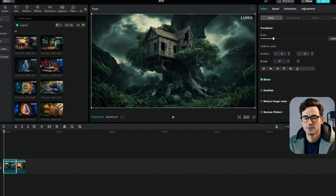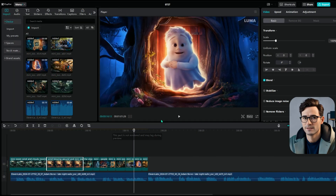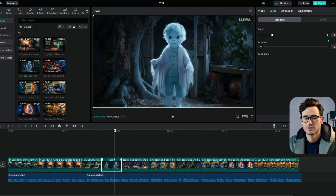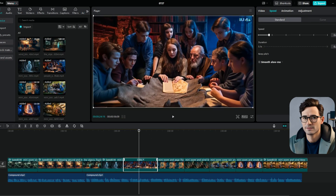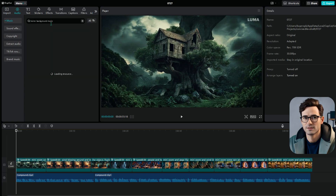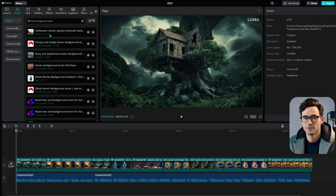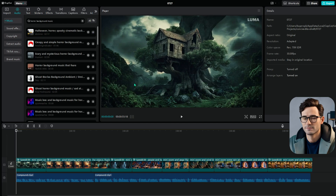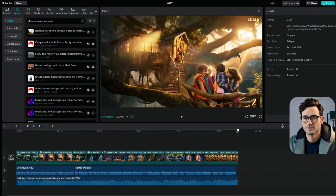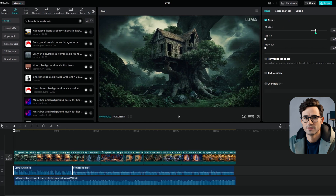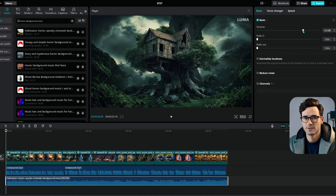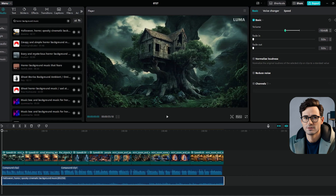Next, start adding your videos to the timeline. I like to name my scenes to keep things organized when adding visuals. Adjust the speed of some clips so they match the length of the voiceover. After that, we'll add background sounds to fit the theme. Since our video is in the horror genre, I'll search for spooky sounds and pick the ones that fit best. Always crop your sound effects or background music to match the length of the voiceover, then adjust the volume levels — turn up the voiceover to the max but keep the background sounds a bit lower.